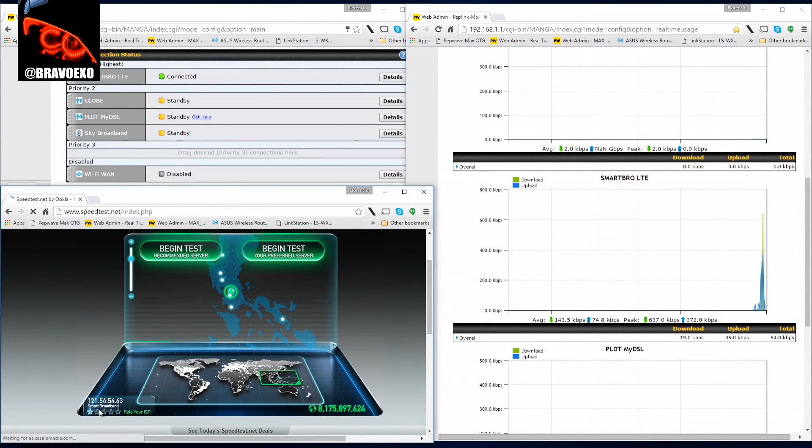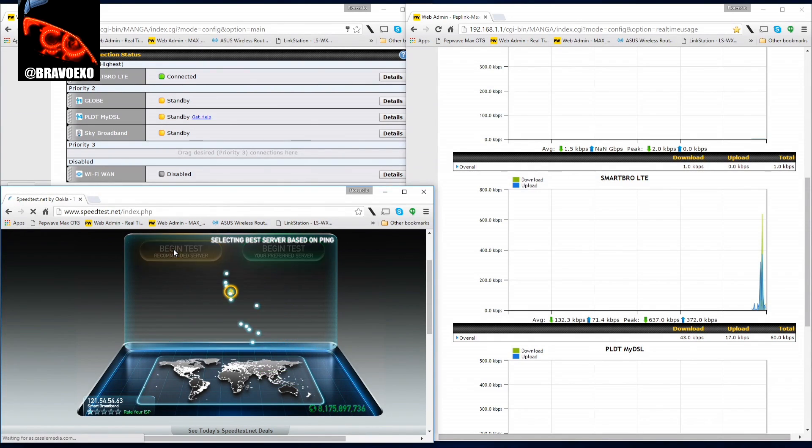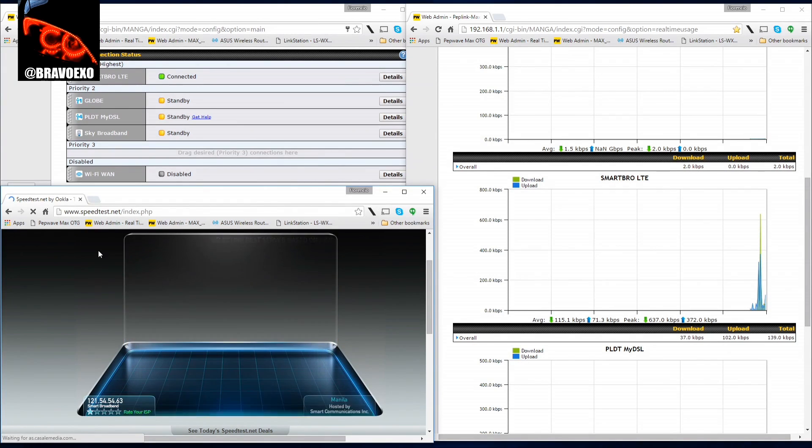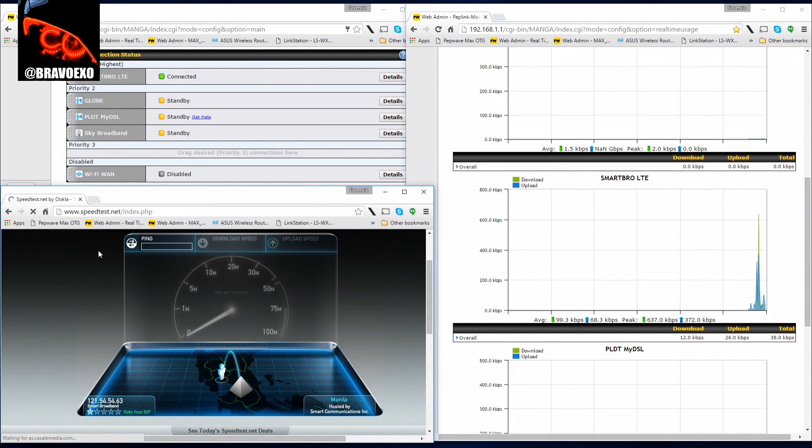We are on Smart Broadband. Let's test it out. This is supposed to be LTE, and it's inside the house LTE signal.